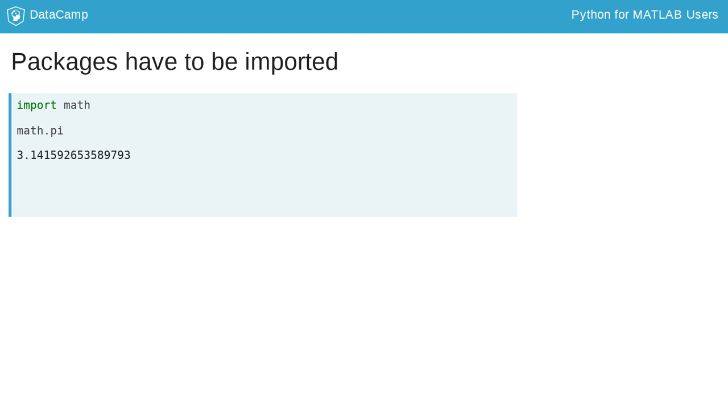Once imported, you can access the functions a package contains with a period. For example, math.log.